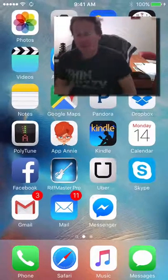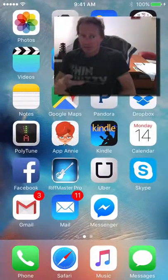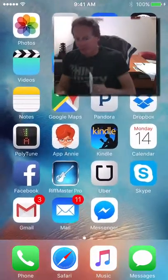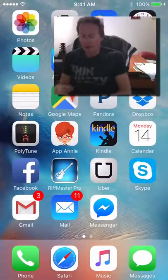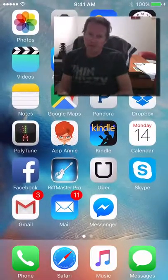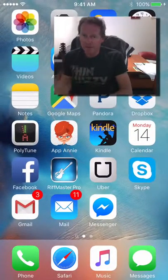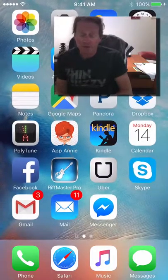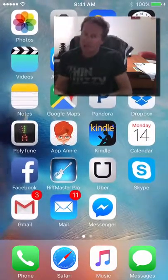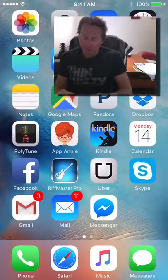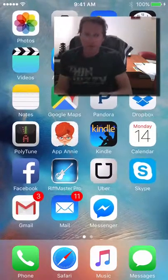Hi, this is Heath from Riffmaster Pro. In this video we're going to do a quick overview of the new updates from Apple with iOS 9.2 and the changes with Riffmaster Pro and loading songs from iTunes.